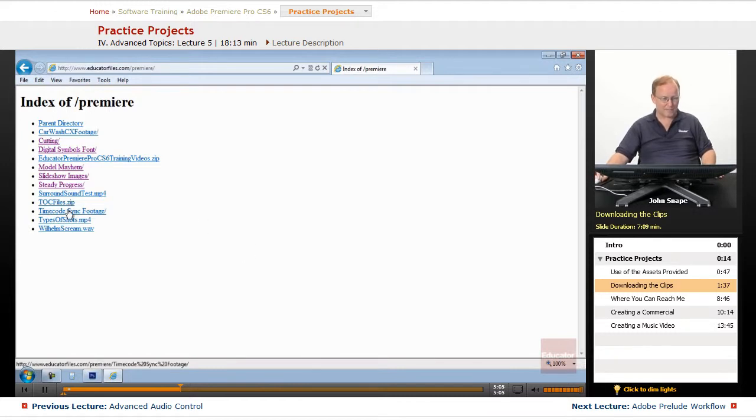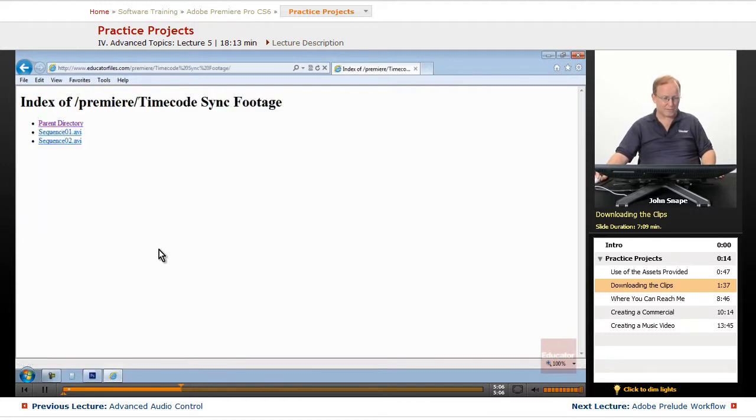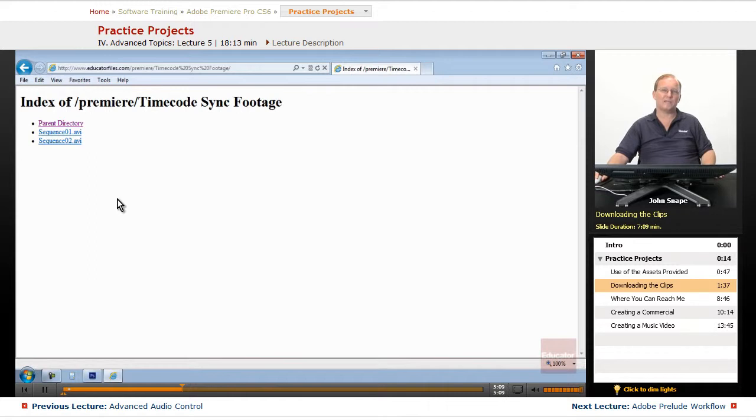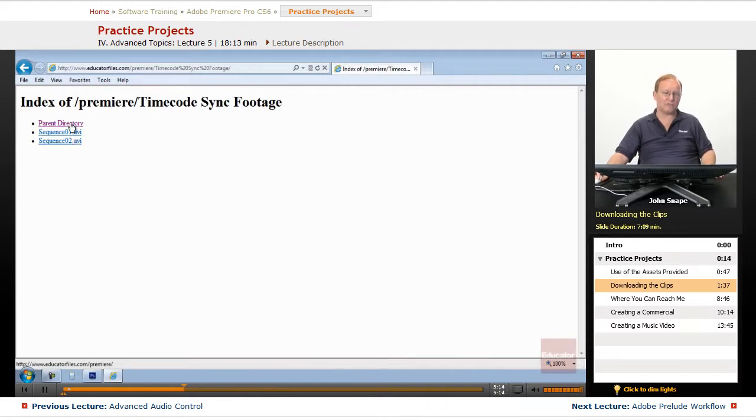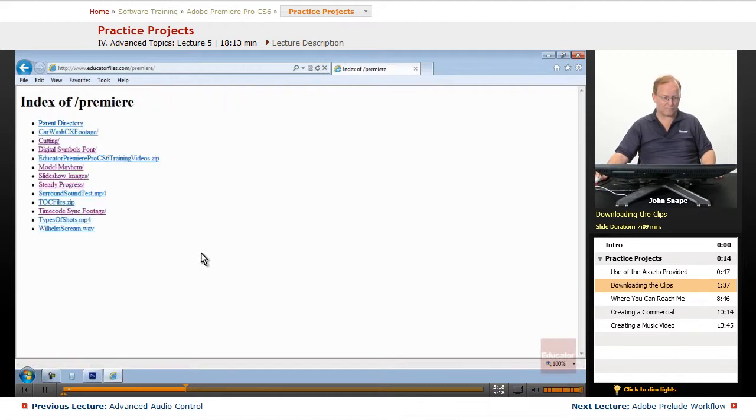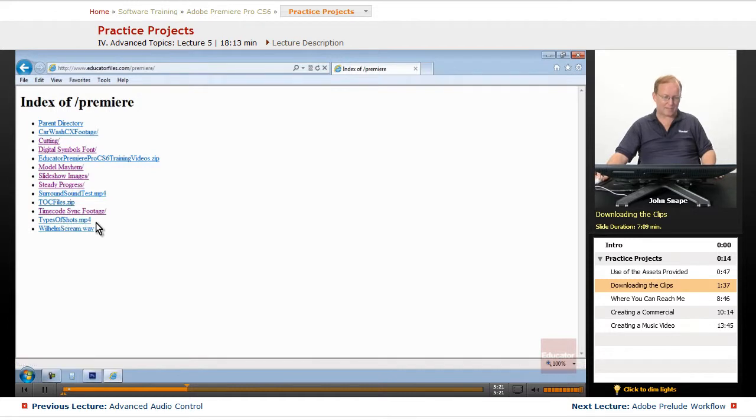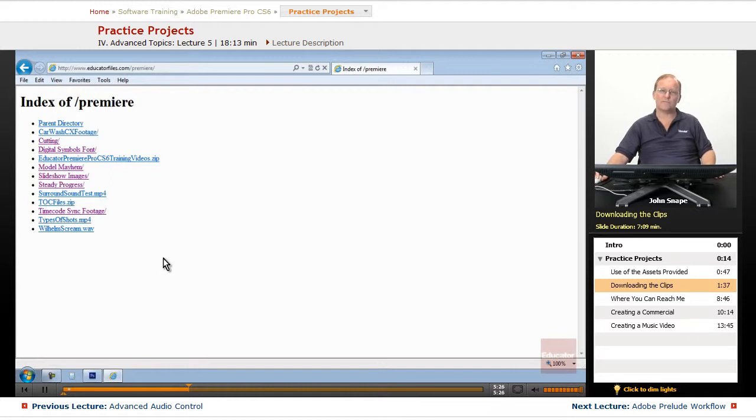The timecode sync footage, there's two sequences, and they contain timecode embedded in the sequences that will let you sync up for timecode. The types of shots, that is a video that will show you a bunch of different types of the shots that are available.